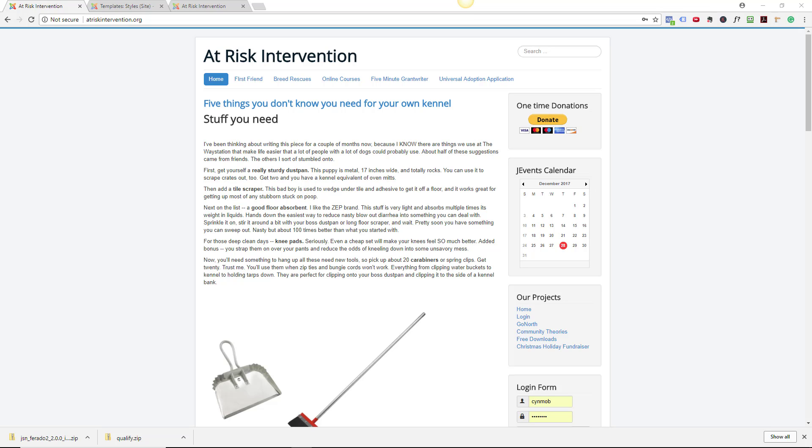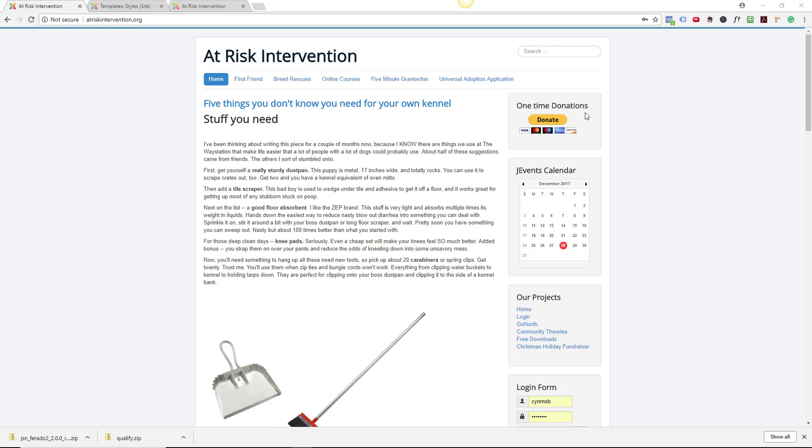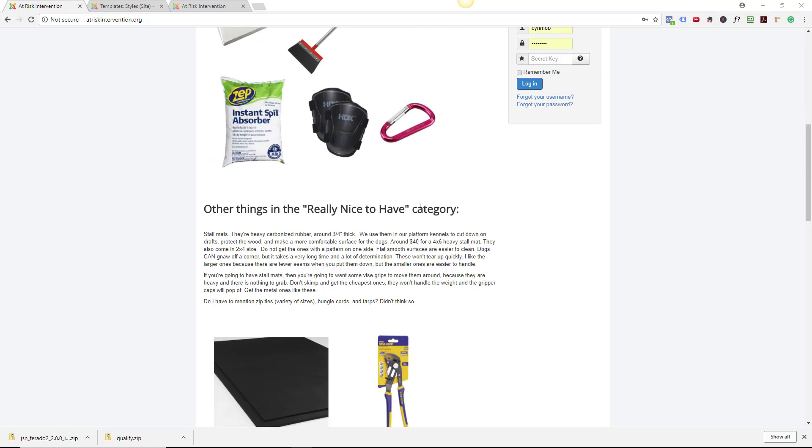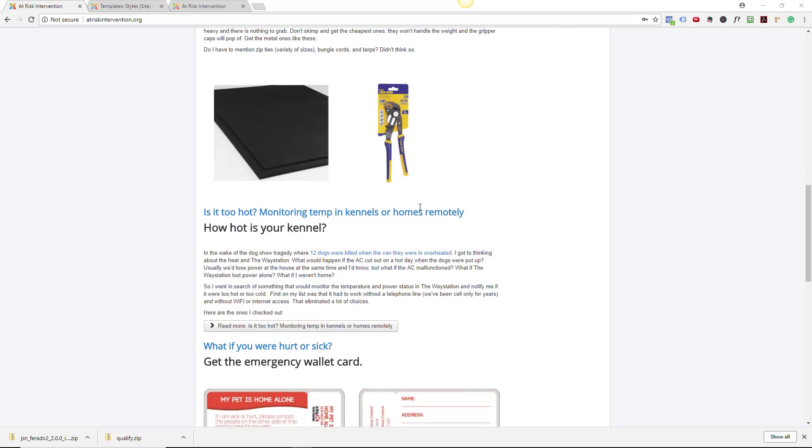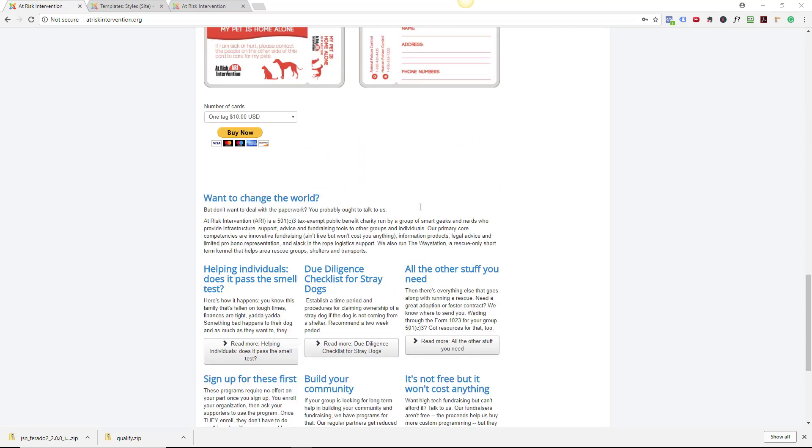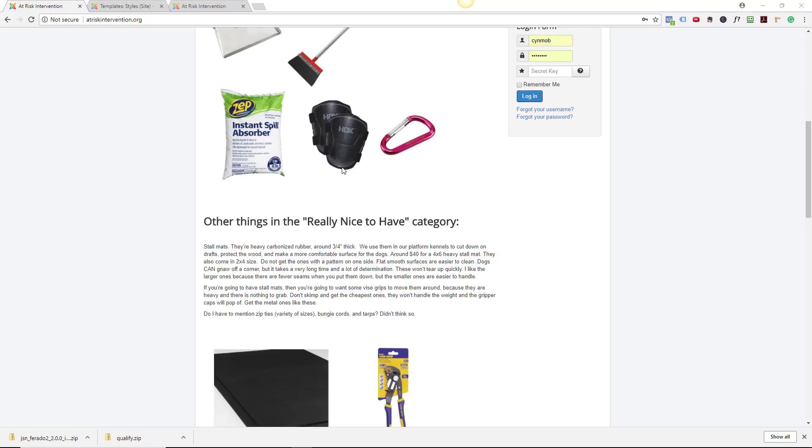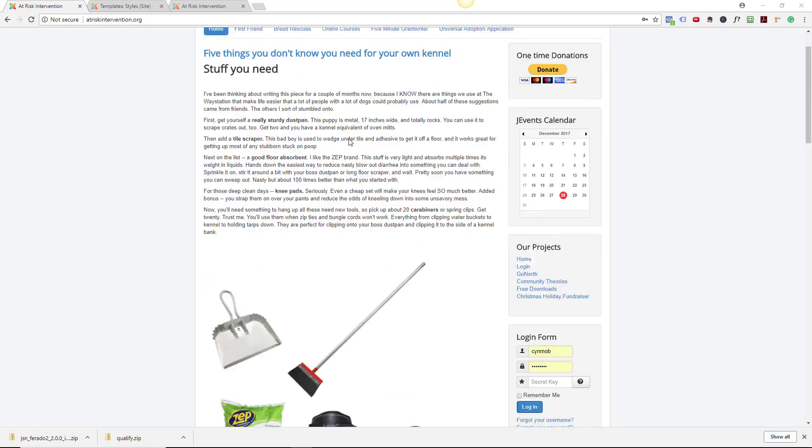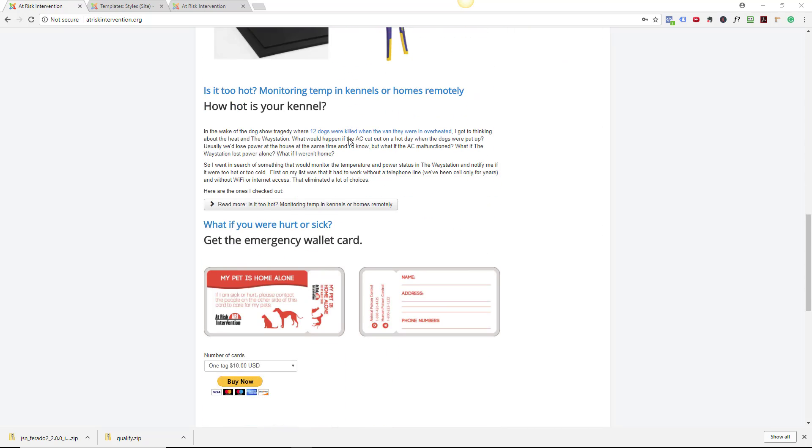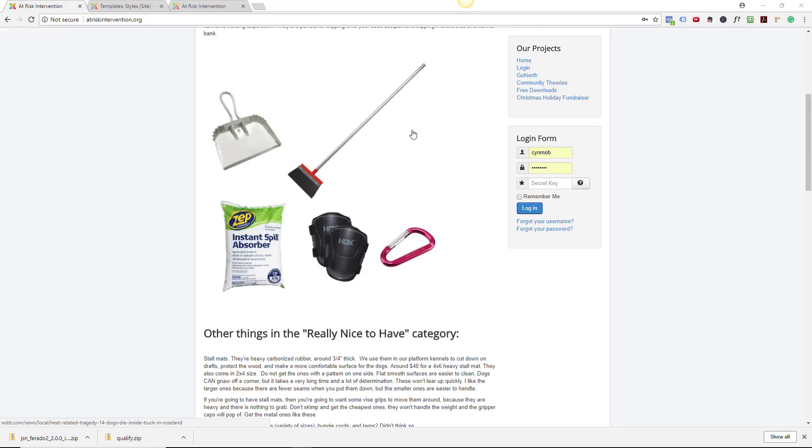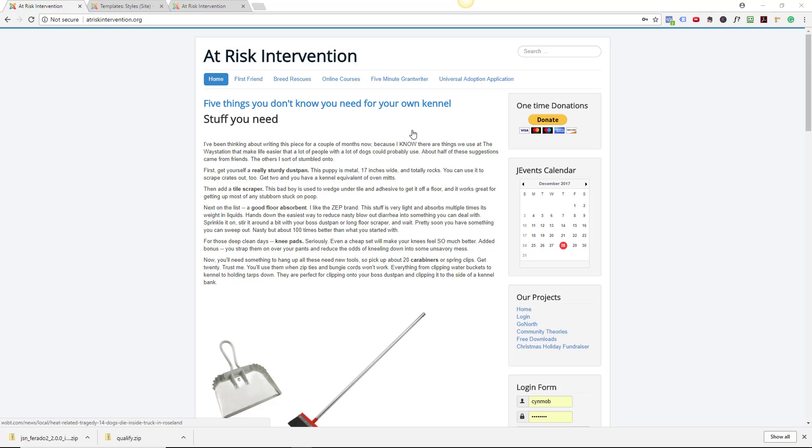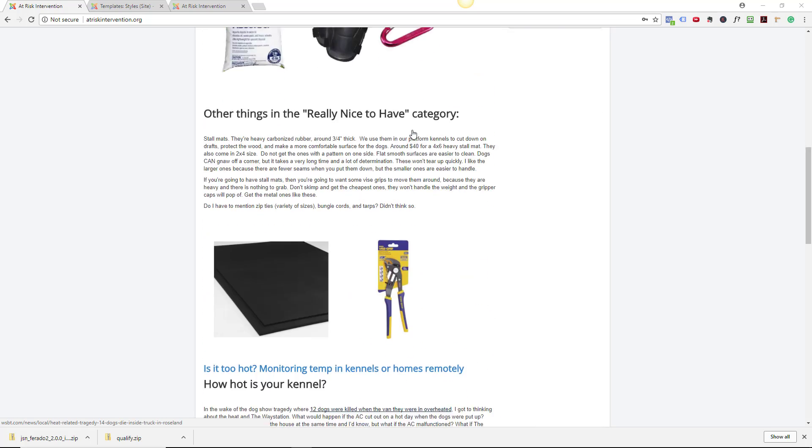You can also add content and you can change the modules and functions that you see on the front. So right now we're looking at the front end, which is the forward-facing, client-facing display. Looking at this, it looks like it's just one big mass, right? We've got a menu here, donation buttons, calendar, projects in a login form, and then a bunch of content in here. I have told it that I want two, three main articles here.